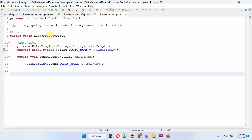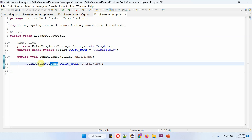Here I have defined the class KafkaProducerImpl, which is a service class. To publish a message to a Kafka topic, we need a KafkaTemplate, which is auto-wired. I am going to publish messages to the animal topic. This class has a sendMessage method which accepts an animal name, and inside this method I am calling the sendMessage method of the KafkaTemplate object, passing the topic name and animal name. This will publish the animal name to the animal topic.